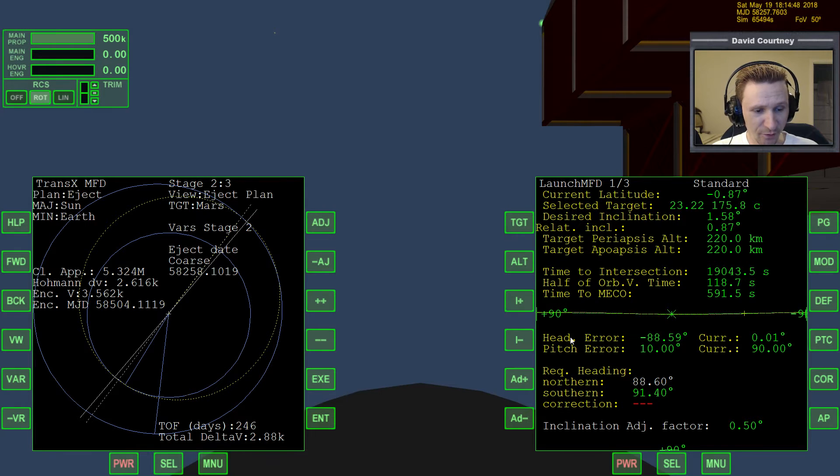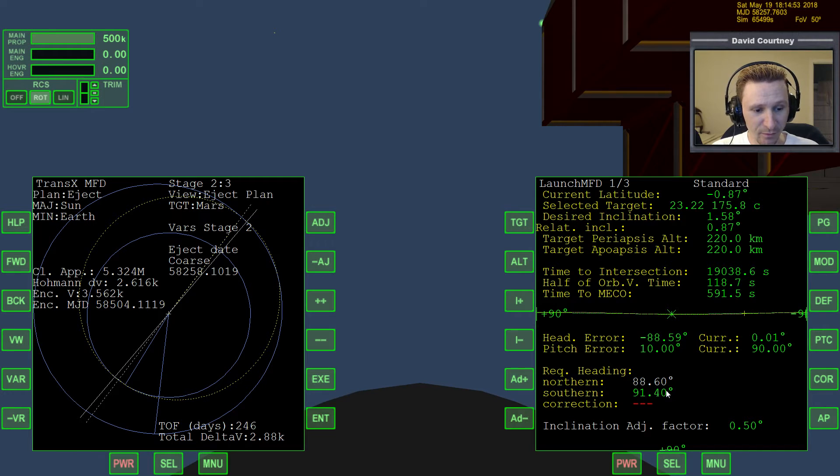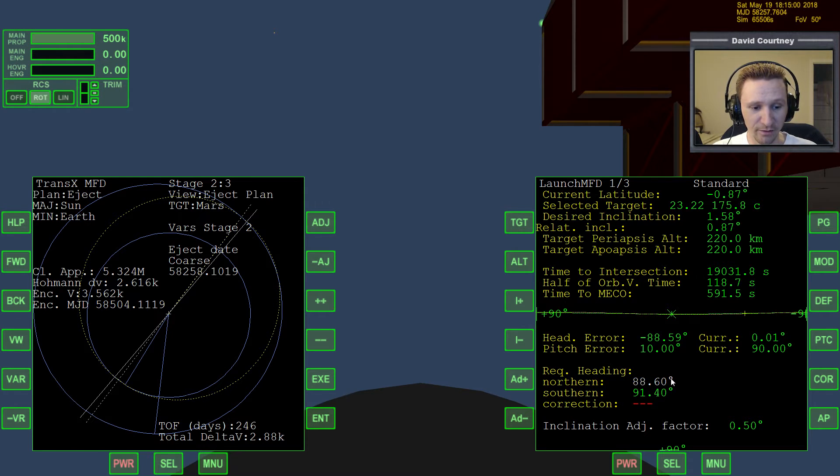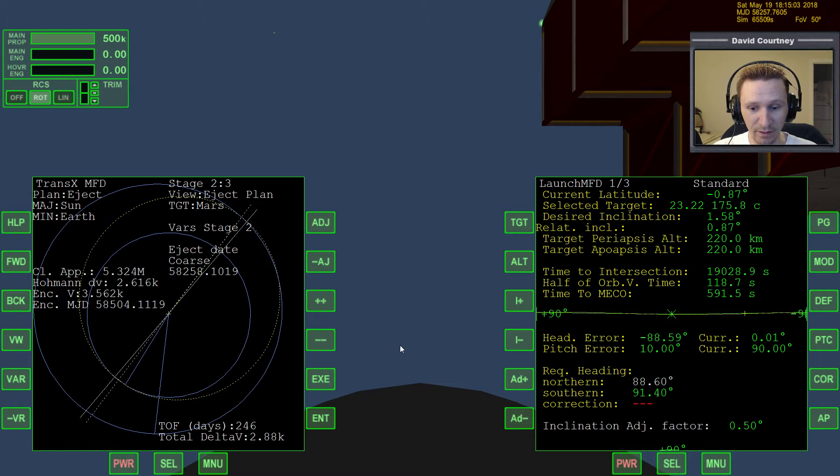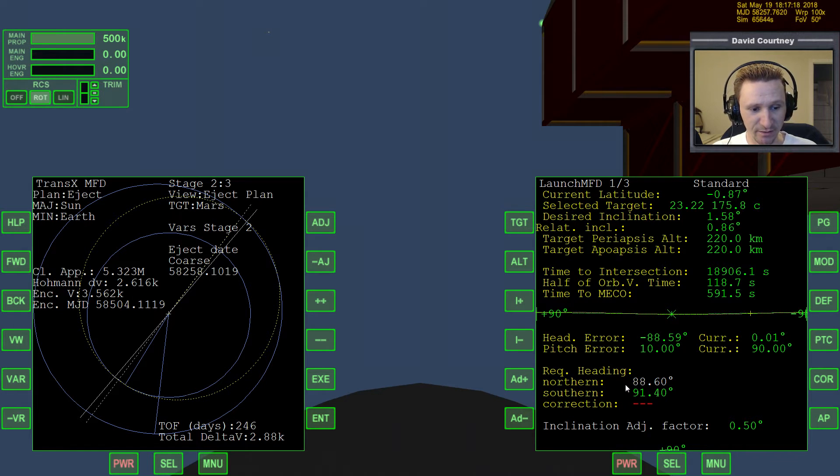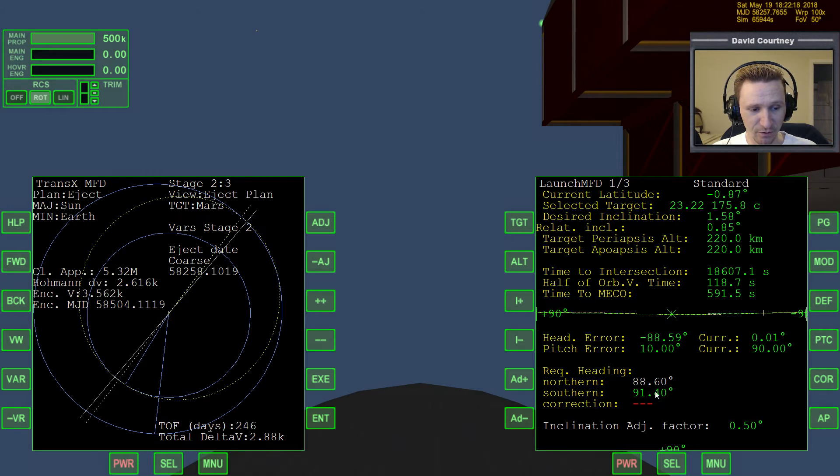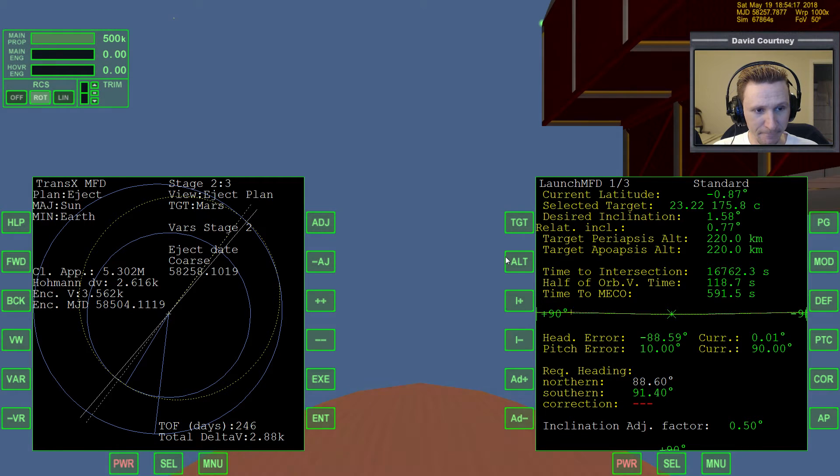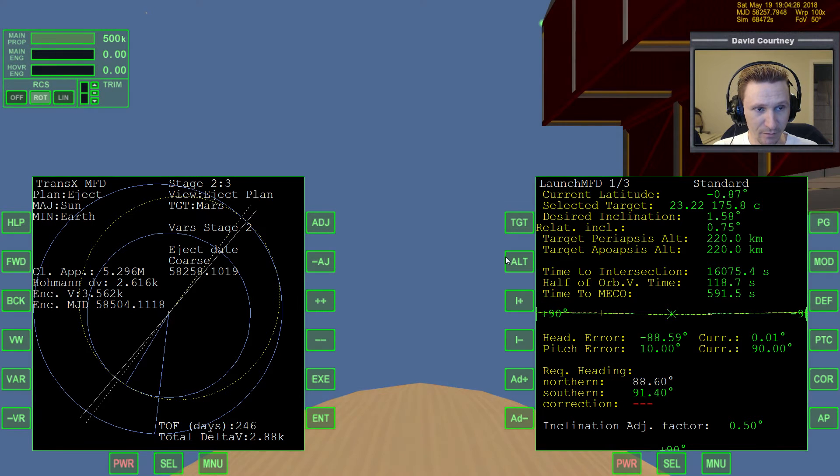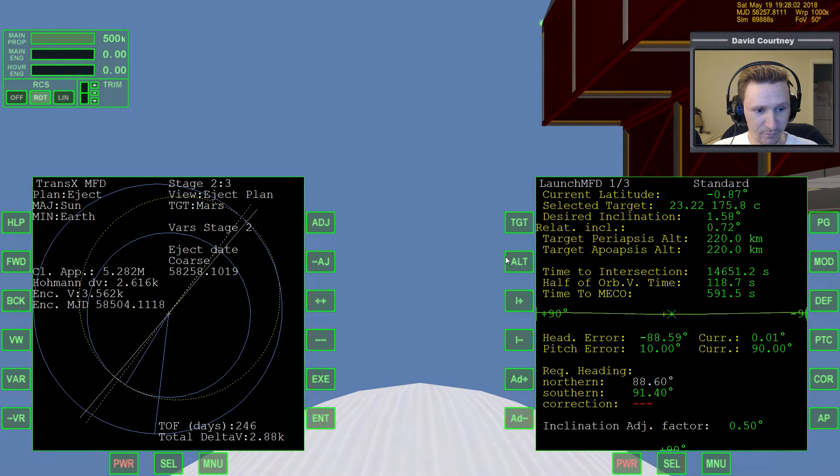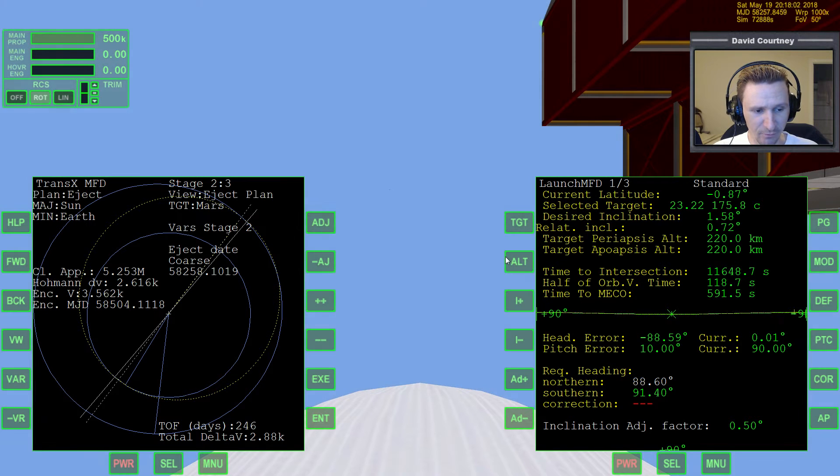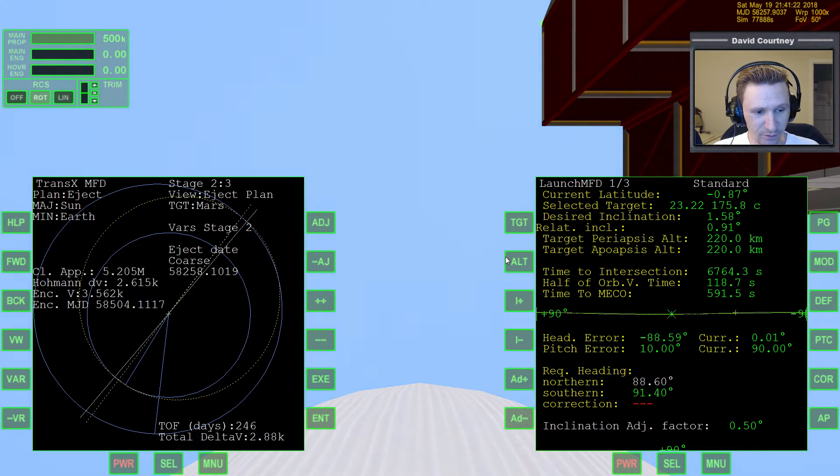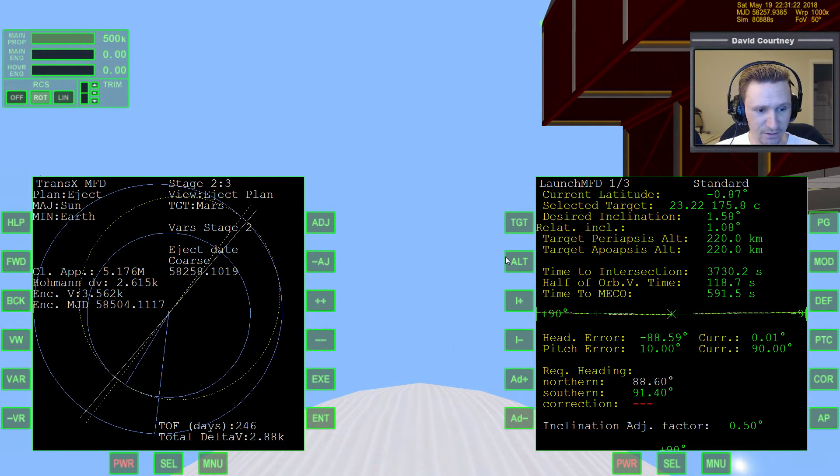So let's go around to the next opportunity. And one thing to mention, too, pay attention to these numbers here, northern and southern. When you get really close to the launch opportunity, these numbers are going to change rapidly. So you want to know what they are now. And we're going to say 91.4 is the one that we're going to take. But you'll see when we get down to 500 seconds or something that these numbers will start becoming basically like real time.